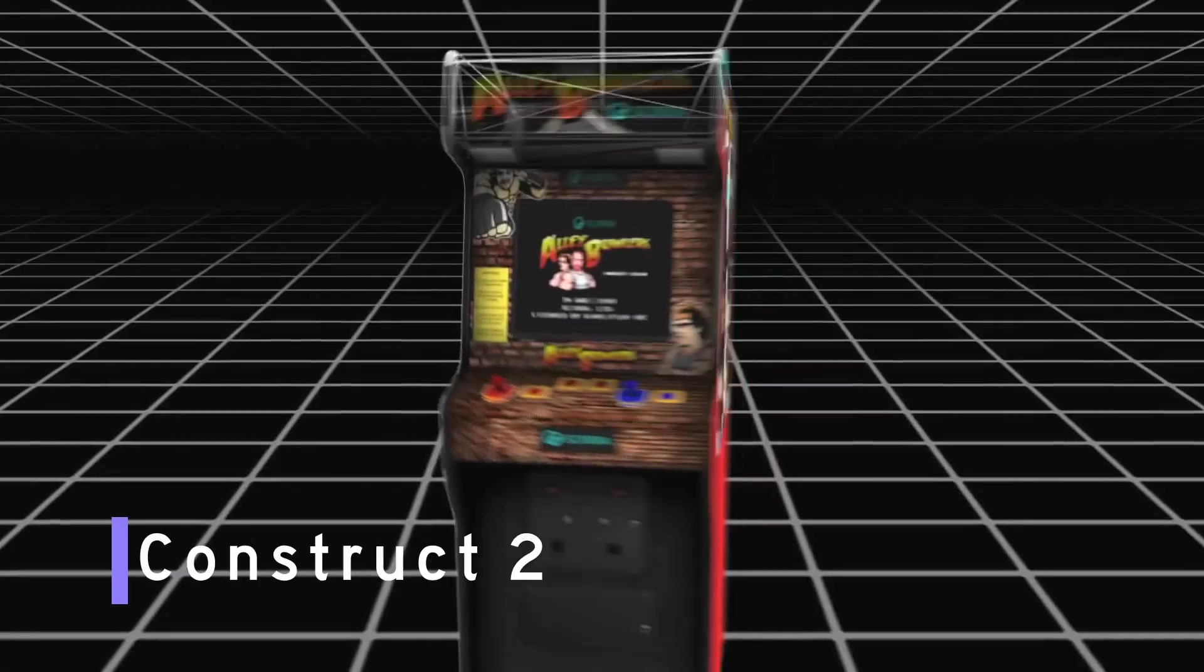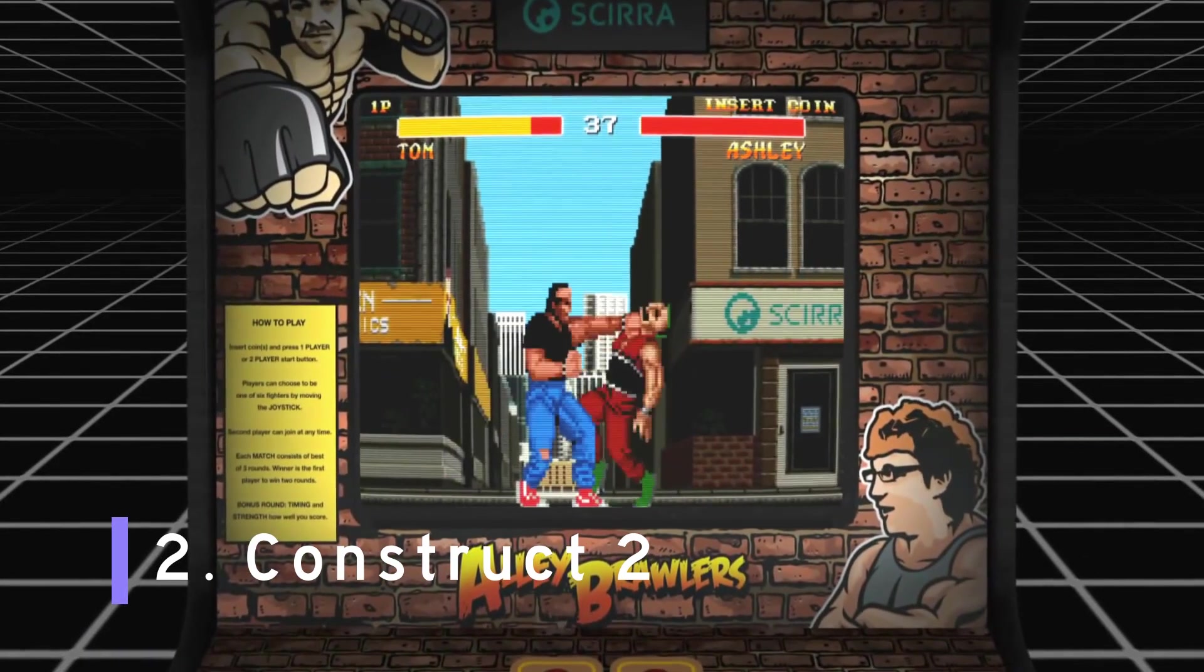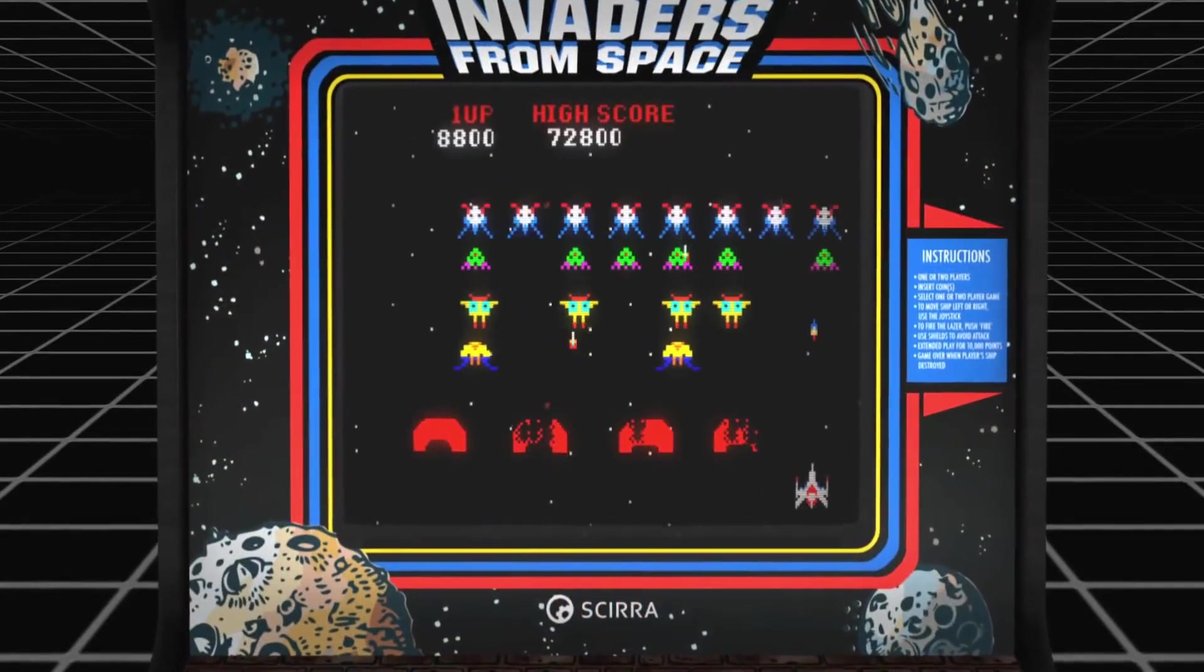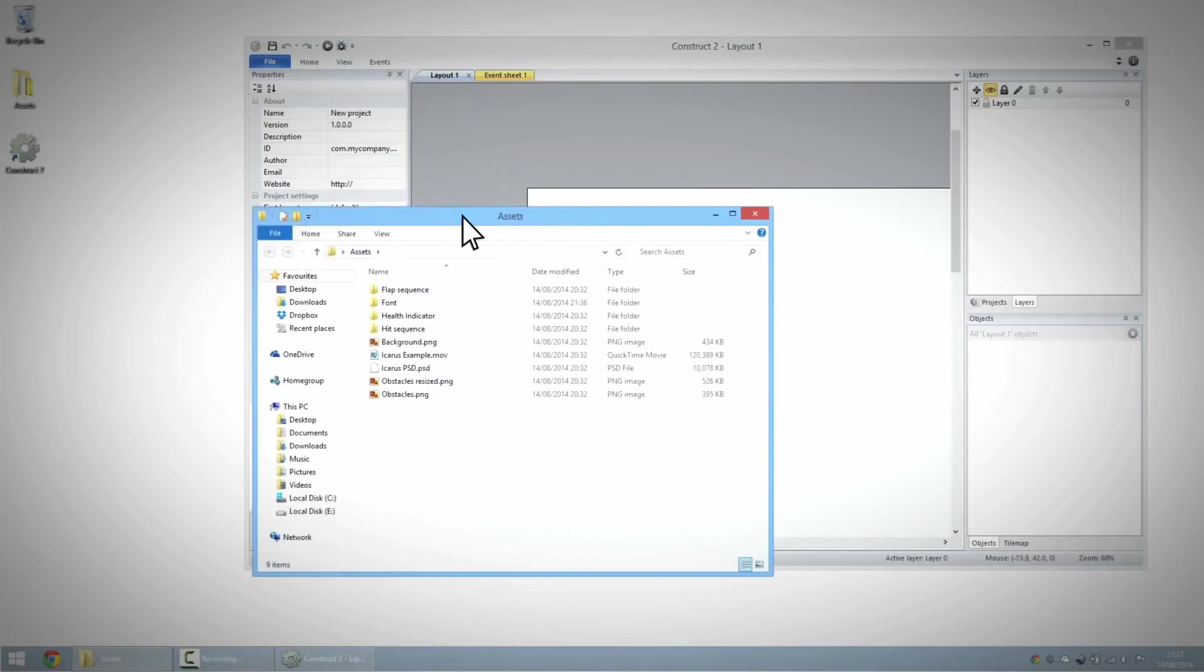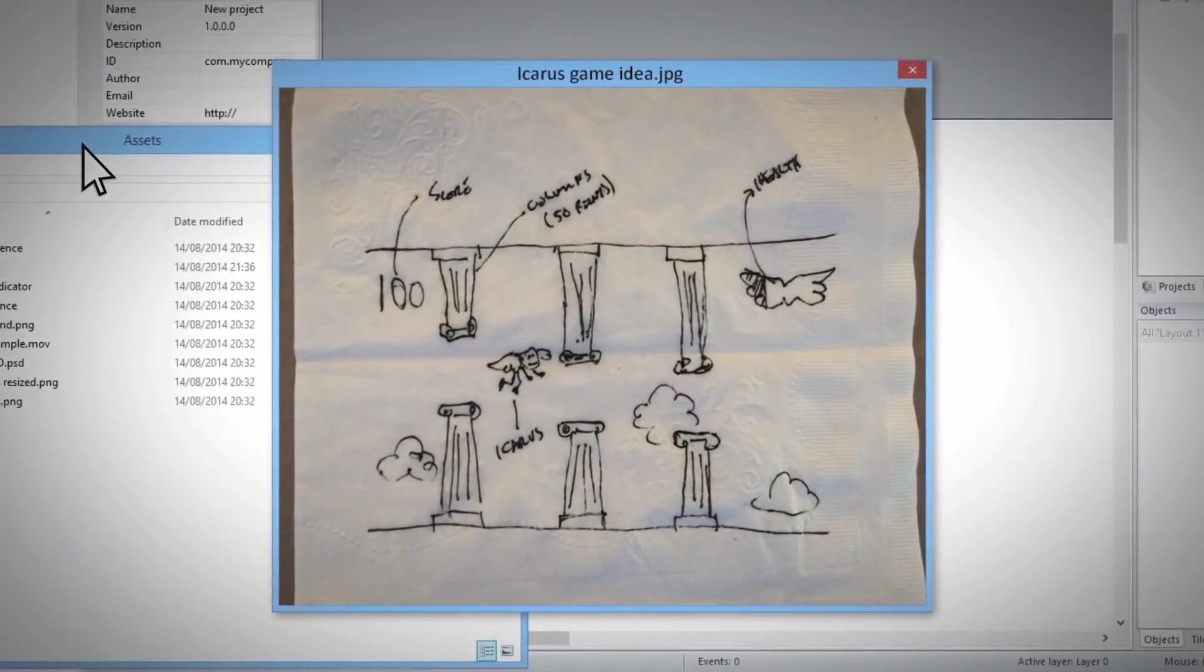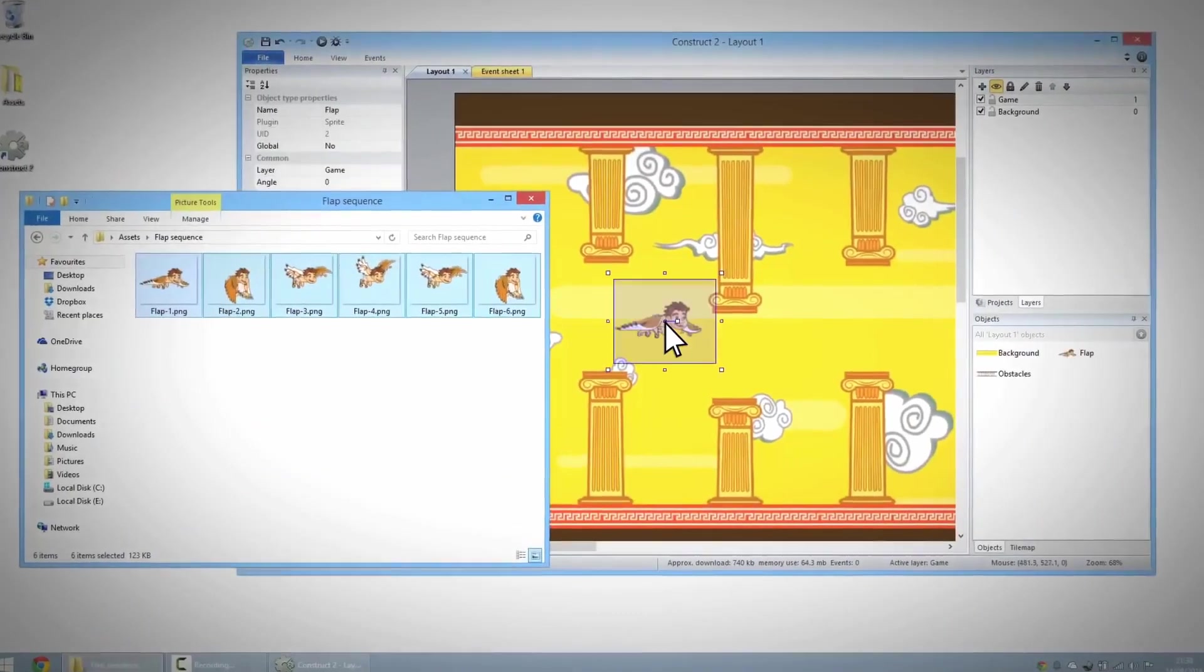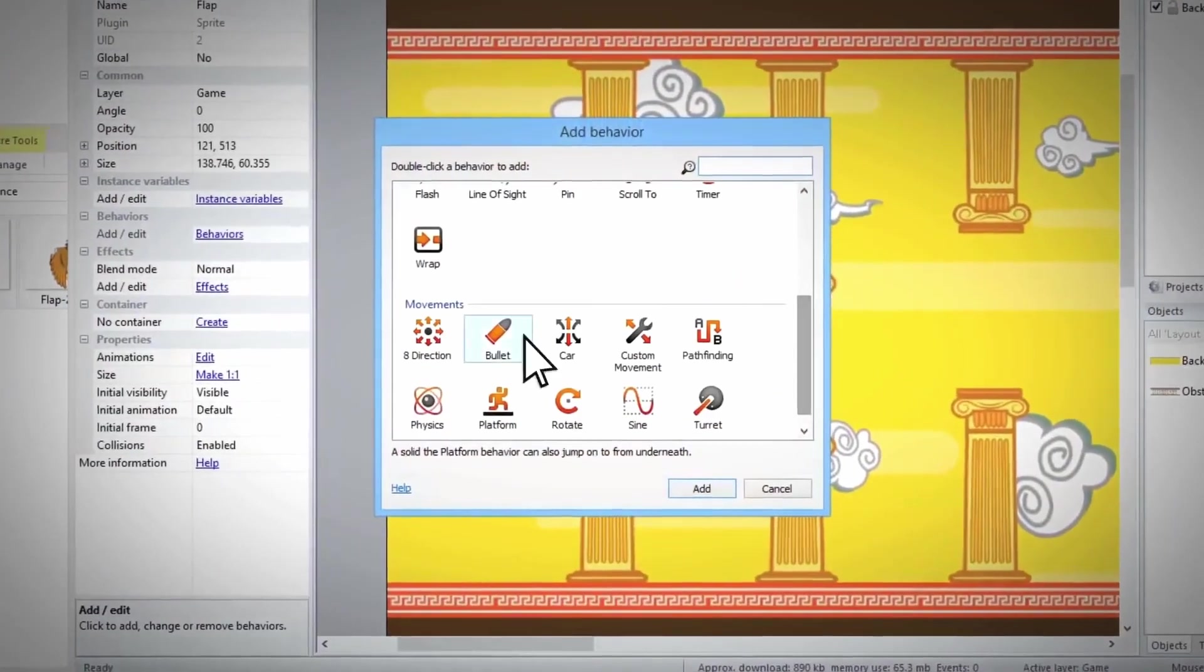Number 2: Construct 2. Construct 2 is a device that helps users in developing mainly 2D games. This HTML5-based tool allows learners to create games without any programming knowledge, as it doesn't require any coding.